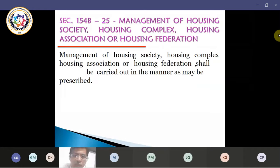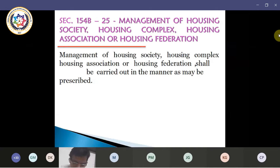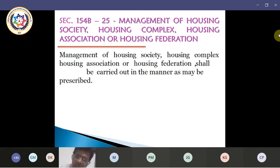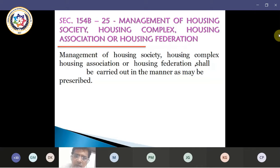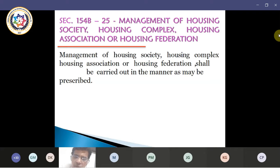Moving to the next section, which is 154-B-25, which deals with the management of housing societies, housing complexes, associations, and housing federations. Management of a housing society shall be carried out in the manner as may be prescribed. They have not prescribed it yet, so we will be getting the prescriptions under the rules which will be prescribed later on.